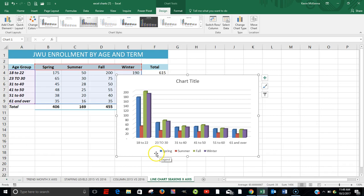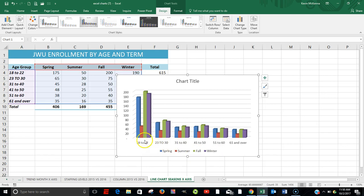Right now, our various terms are on the legend line. And along the X-axis, or horizontal axis, are the various age groupings.